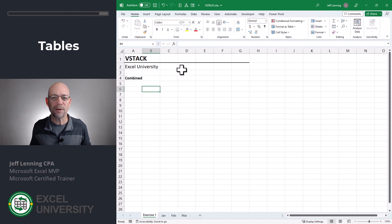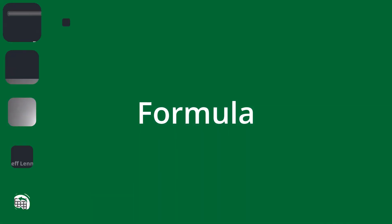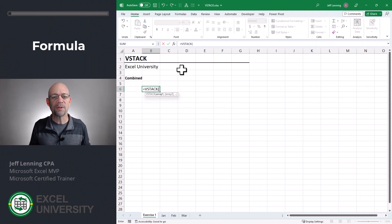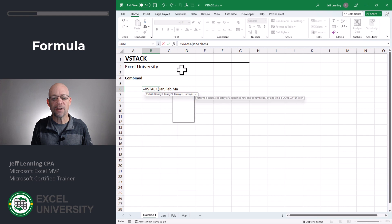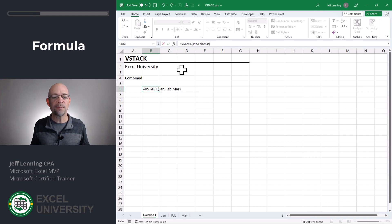So let's combine the transactions from these three different tables: equals VStack. We use the arguments to define each individual table. In this case they happen to be Excel tables, so we can just use the table names, but this function can support ordinary ranges as well as tables. In our case, we have a table named January, another table named Feb, and another table named March. We simply enter those table names as the function arguments and hit enter.